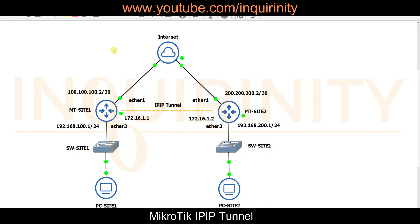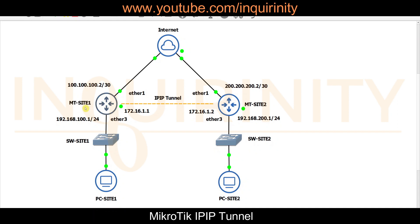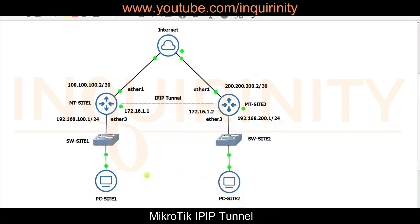This will be our topology for this video demonstration. We have two sites: mtsite1 and mtsite2, and they are connected to the internet via their own ISP. The sites have different subnets for their local area networks — site one has 192.168.100.0/24 and site two has 192.168.200.0/24. Our end objective is to establish an IP-IP tunnel between site one and site two.